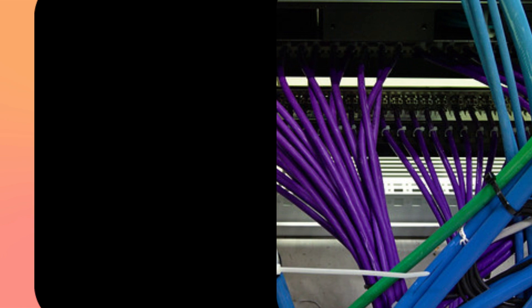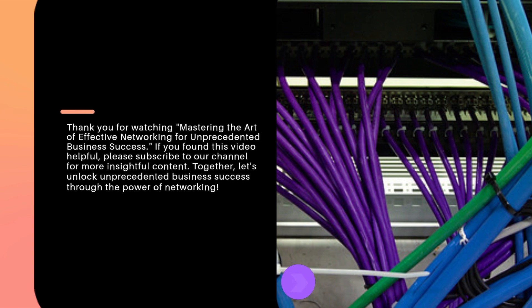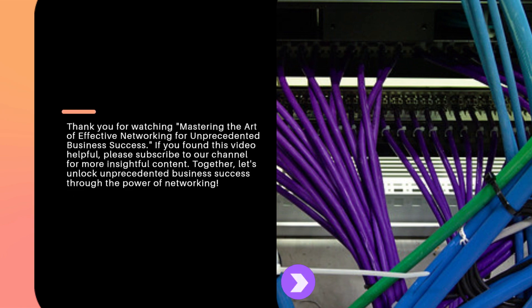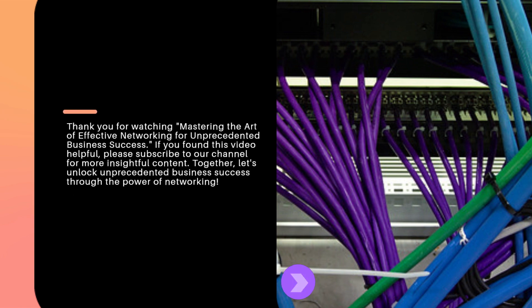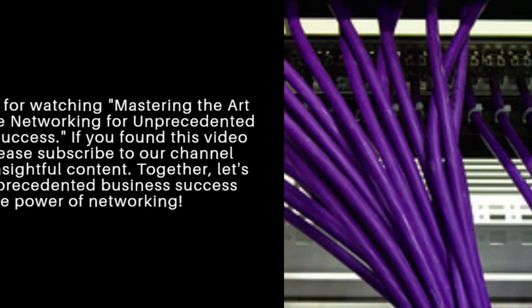Thank you for watching Mastering the Art of Effective Networking for Unprecedented Business Success. If you found this video helpful, please subscribe to our channel for more insightful content. Together, let's unlock unprecedented business success through the power of networking.